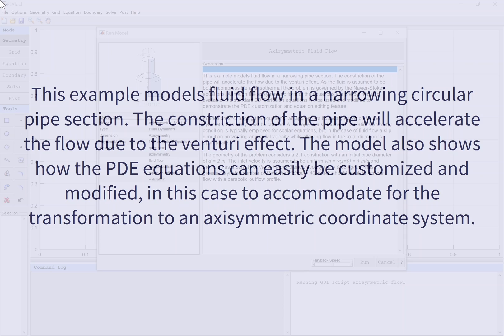This example models fluid flow in a narrowing circular pipe section. The constriction of the pipe will accelerate the flow due to the venturi effect. The model also shows how the PDE equations can easily be customized and modified, in this case to accommodate for the transformation to an axisymmetric coordinate system.